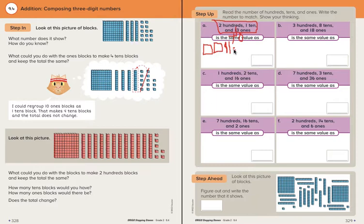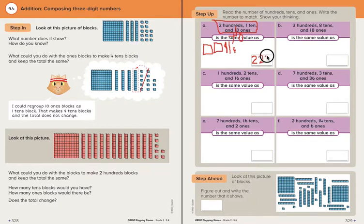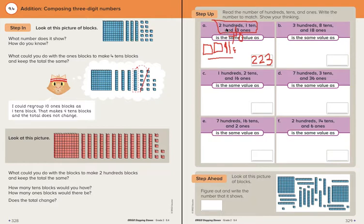Now I'm ready to add these blocks together: two hundreds, two tens, and three ones — two hundred twenty-three. It's the same as two hundreds, one ten, and thirteen ones. We can check by adding: two hundreds is two hundred, plus one ten brings us to two hundred ten, and two hundred ten plus thirteen is, in fact, two hundred twenty-three. So these blocks that I drew are the same value as the words they told us.